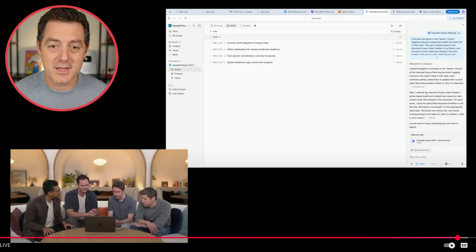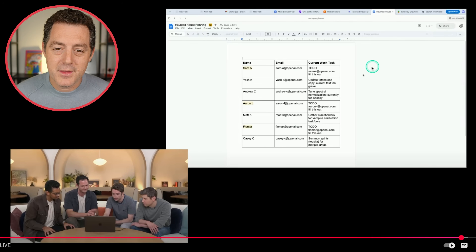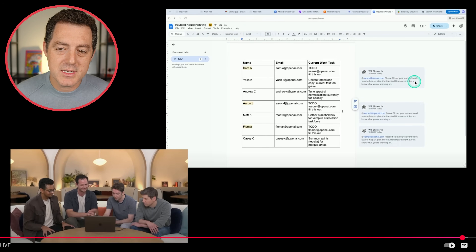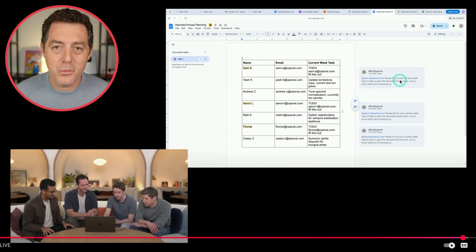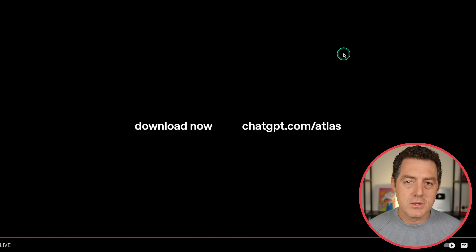Going back to the previous example — it worked for three minutes. It put together all of the tasks in Linear, updated the Google Doc. In Linear you can actually see comments with the tasks that the users need to complete.